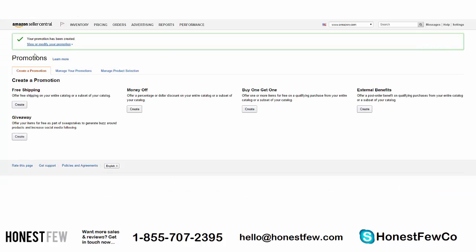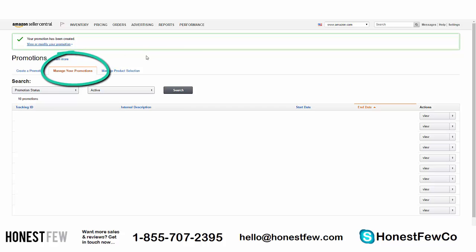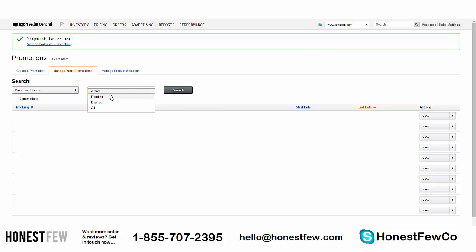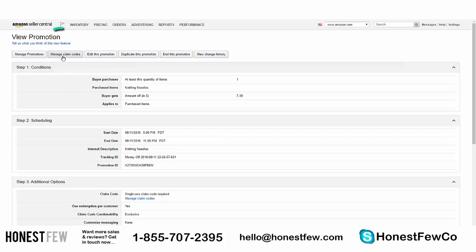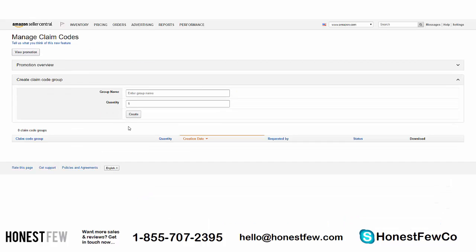But where are the actual coupon codes? That's the second half. Go to Manage Your Promotions. If you've made promotions before they'll appear on this page. Note that the filter defaults to 'Active' status, but since Amazon set your promotion to start four hours in the future, it won't be active yet — it'll be in the 'Pending' section. Check there and you'll find the Knitting Needles promotion. Click View on it.